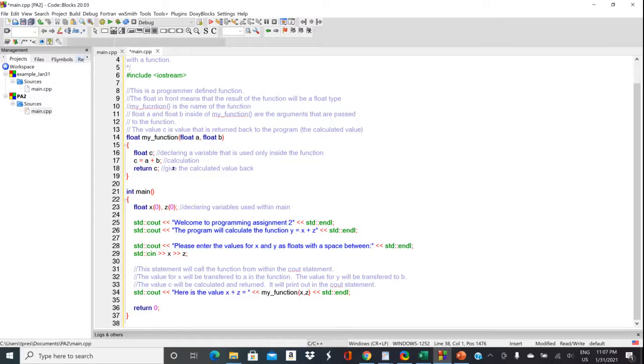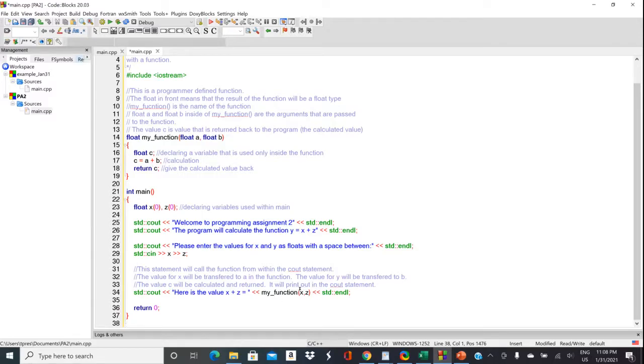So for you, you would need to alter this formula on line 17 to be appropriate for your calculation. And then we're going to return the numerical value that we got. And that's just going to sit right in here and get fed into the output stream.